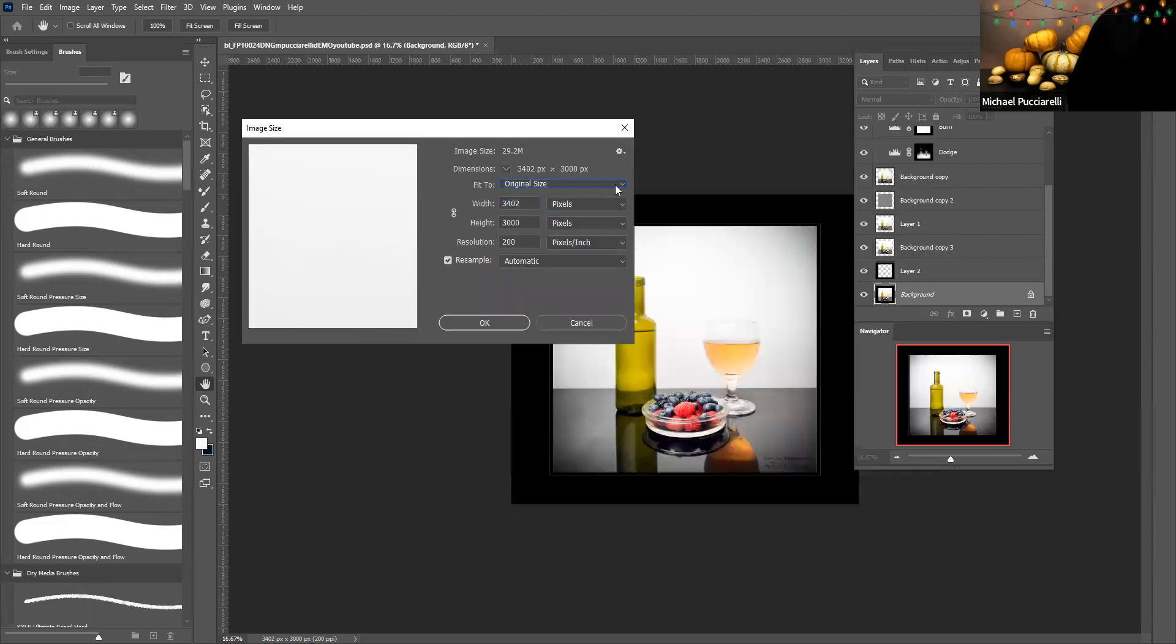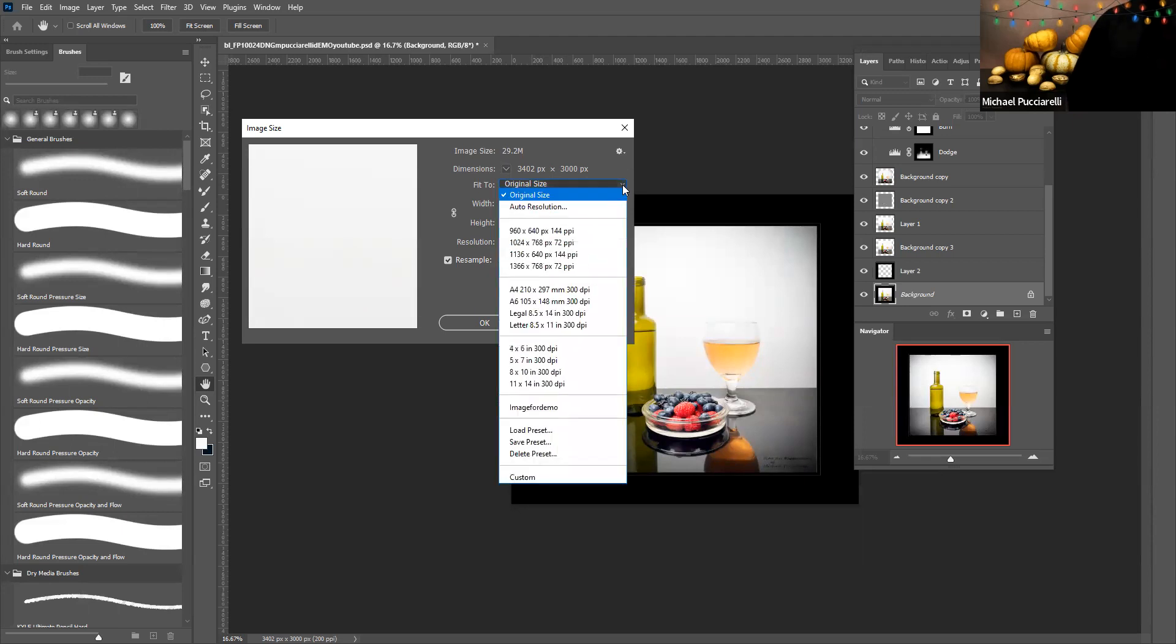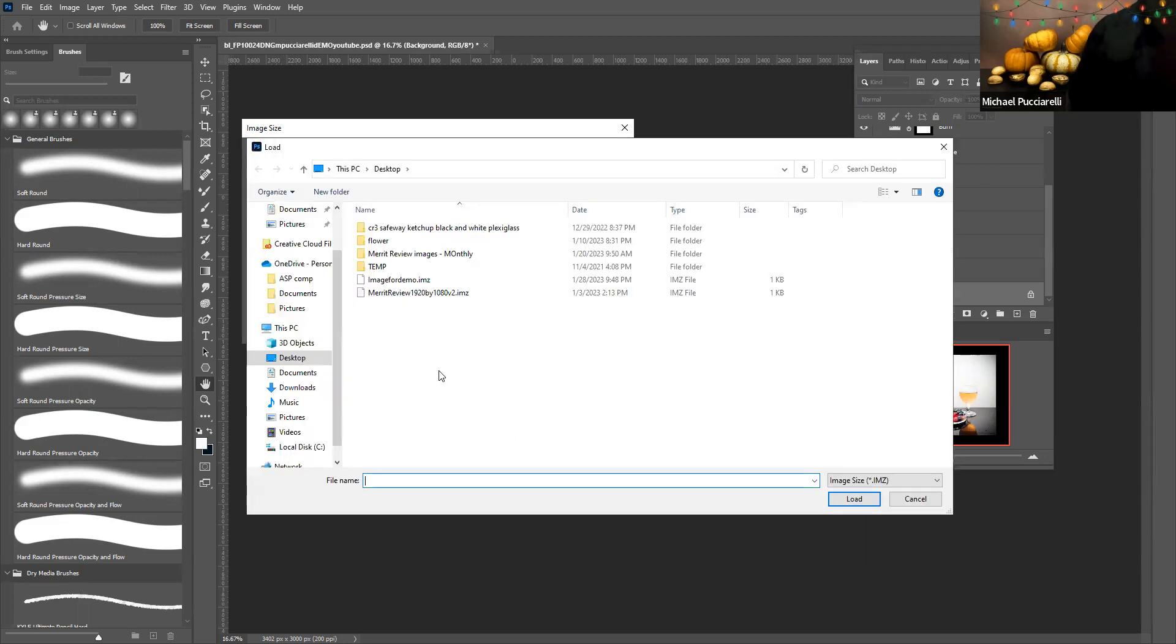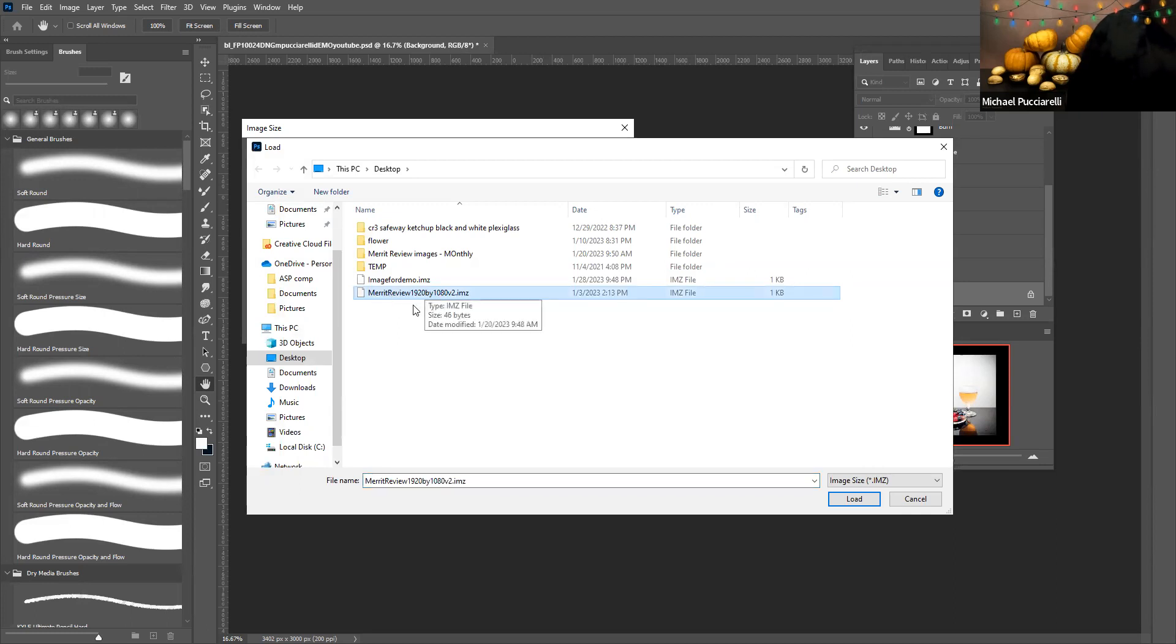Suppose you wanted to load another preset. Well then you would just click load preset. I already created this, the width is 1920, the height is 1080.